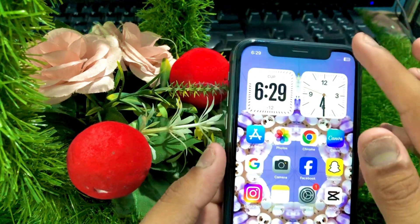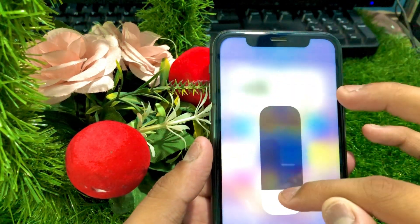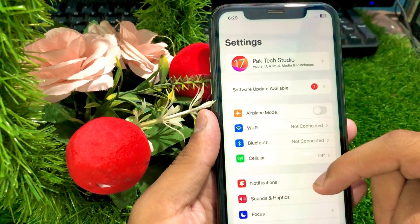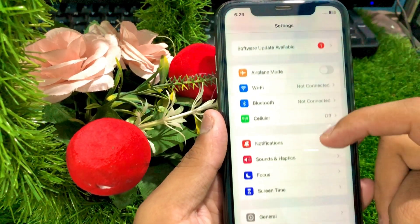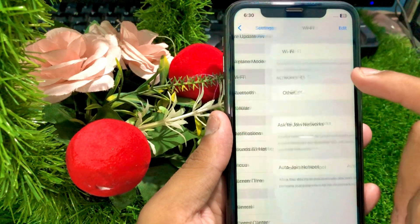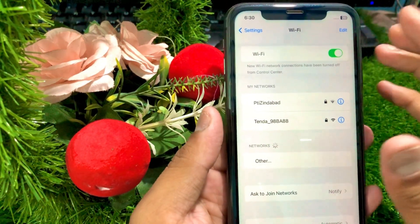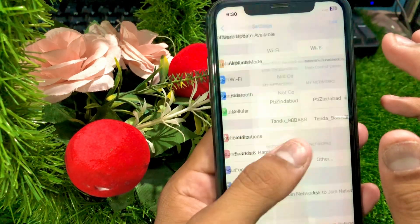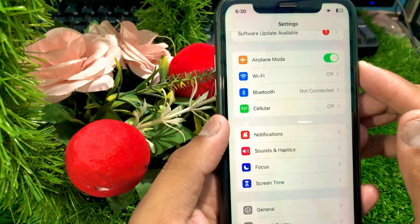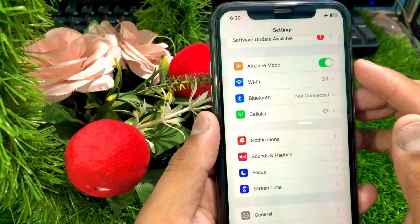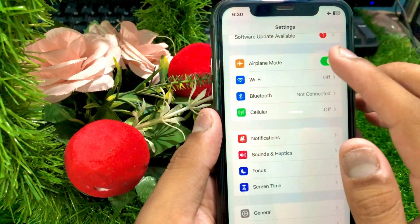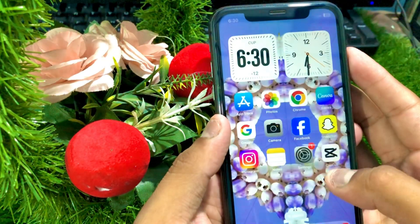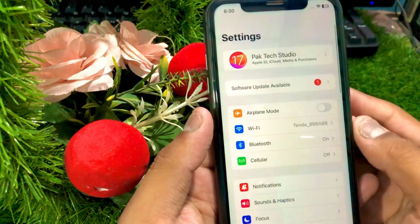First, go to your Settings. Scroll down and tap on Wi-Fi. Connect to your Wi-Fi network and make sure you have a fast speed network. Then turn on Airplane Mode for 5 to 10 seconds, then turn it off. Go back to the home screen and try to install the app to check if your problem is fixed.